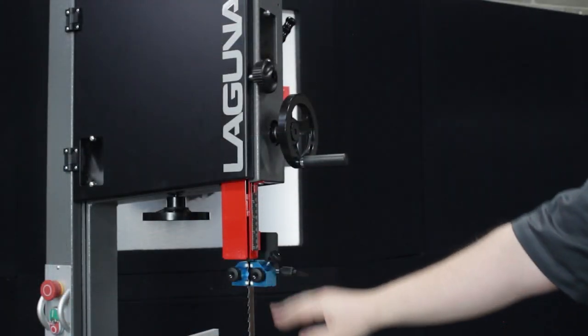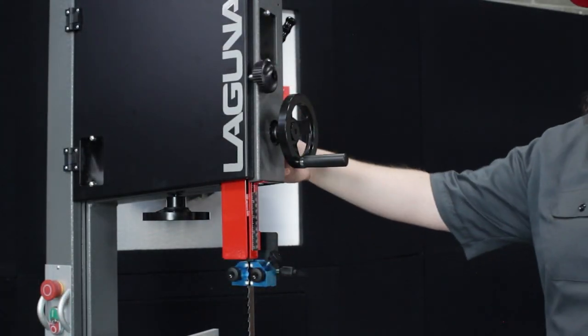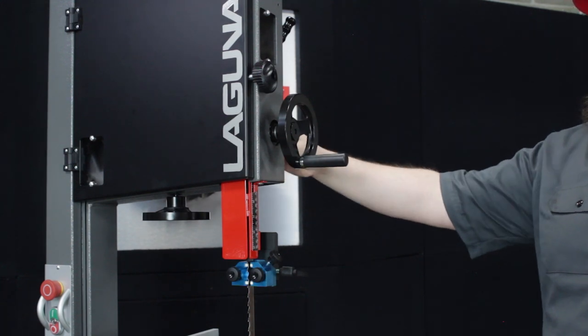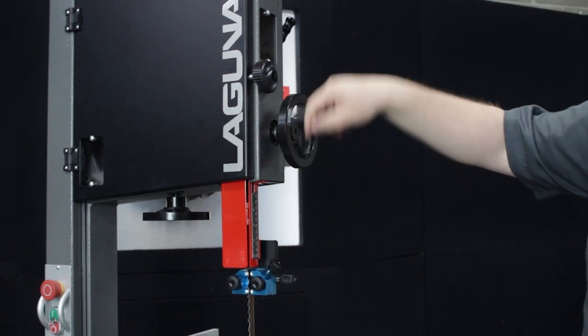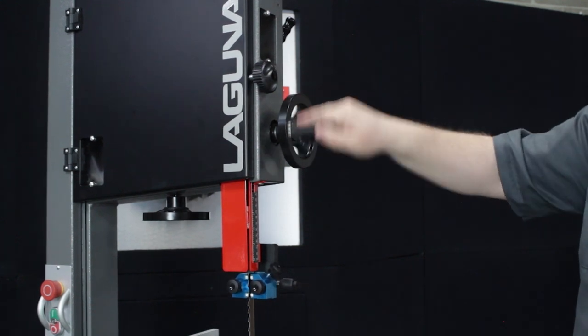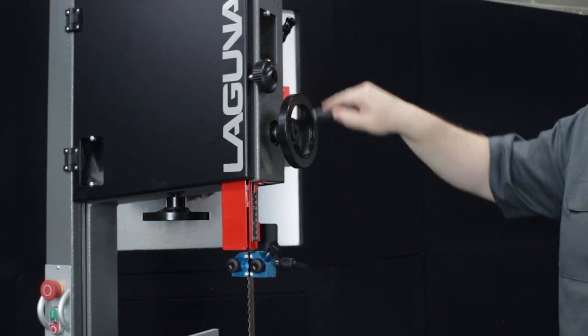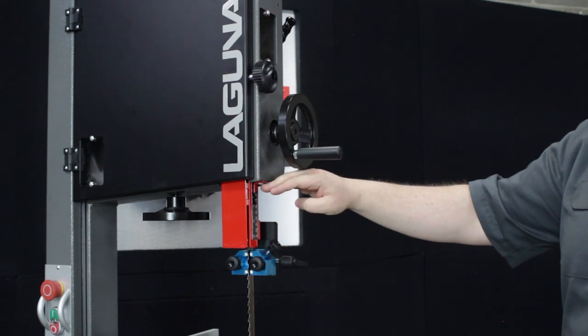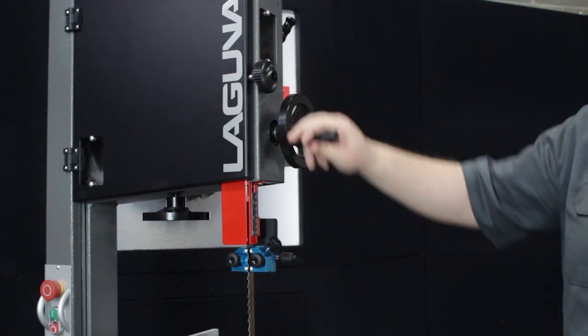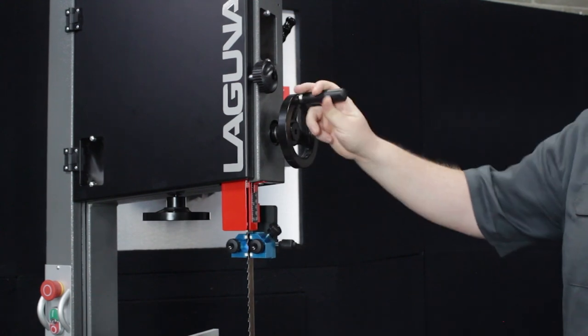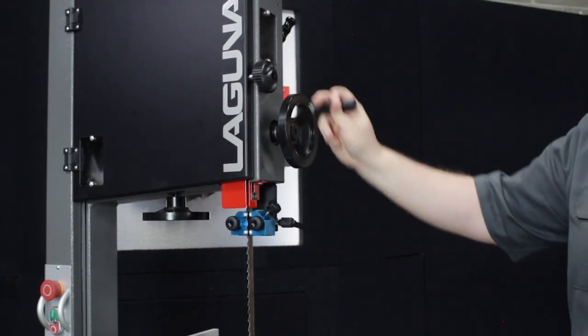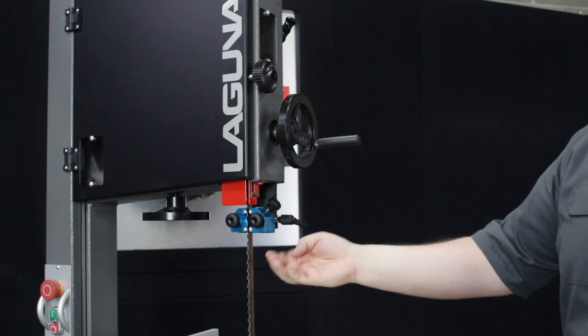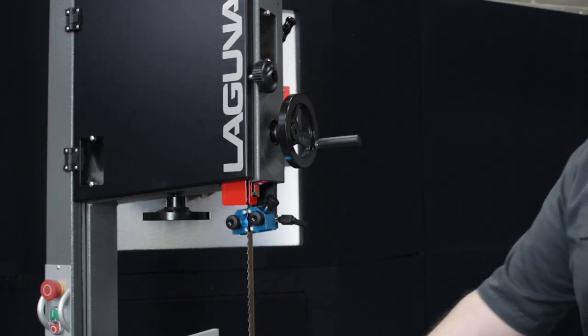And to adjust the height of your saw, on one side there is a knob that loosens or tightens. Once you have it loosened, you have this really nice rack and pinion system. It is very smooth, it goes up and down, and it goes all the way up to 13 inches high, giving you a 12-inch resaw capacity. Once you have it all the way up, 12 inches from your guides down to the cast iron table.